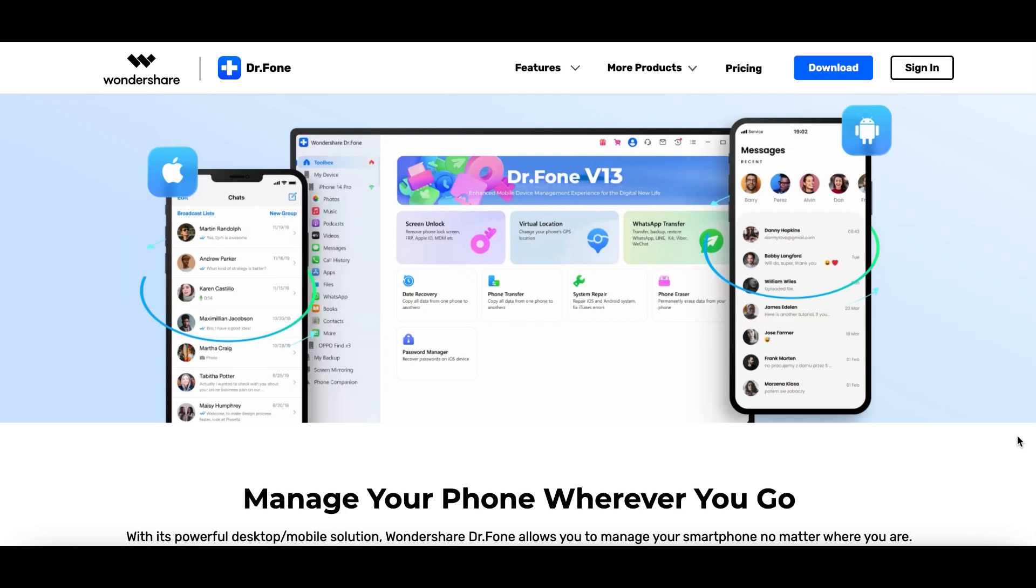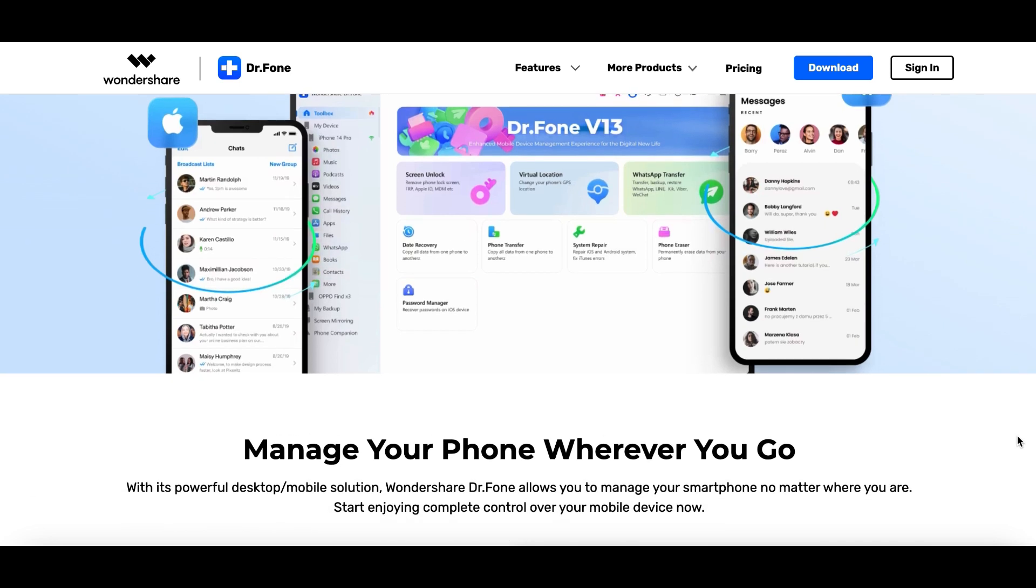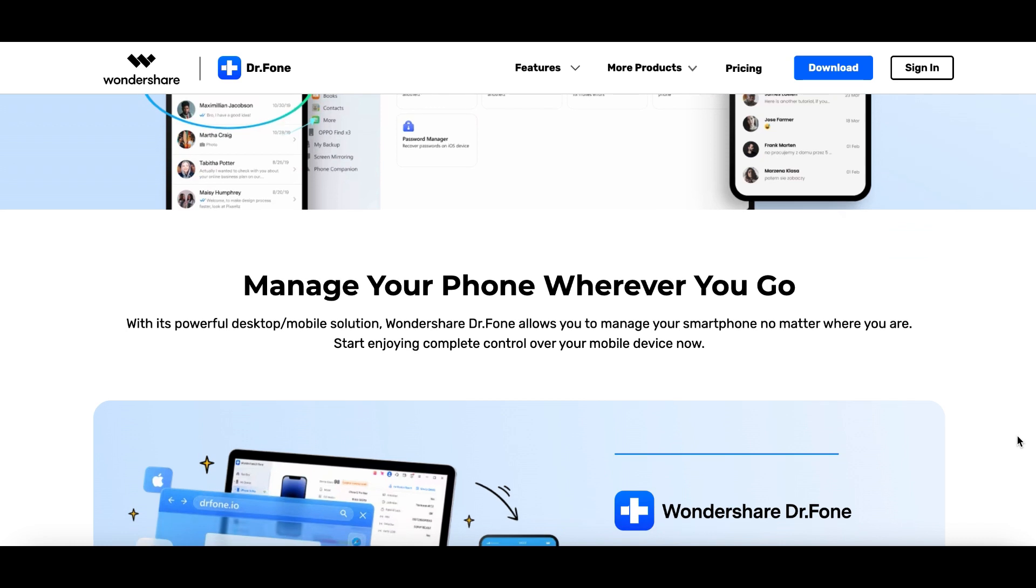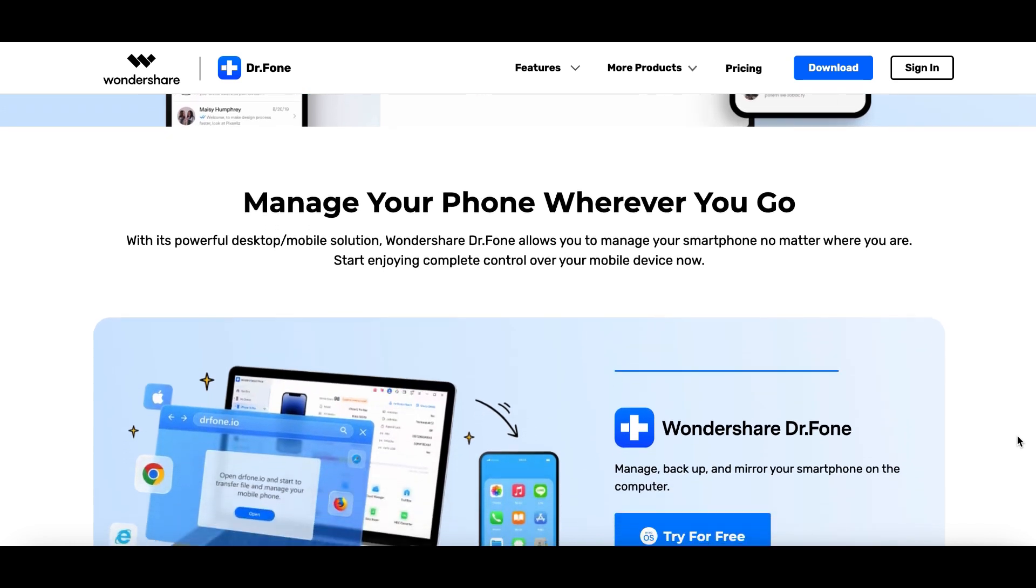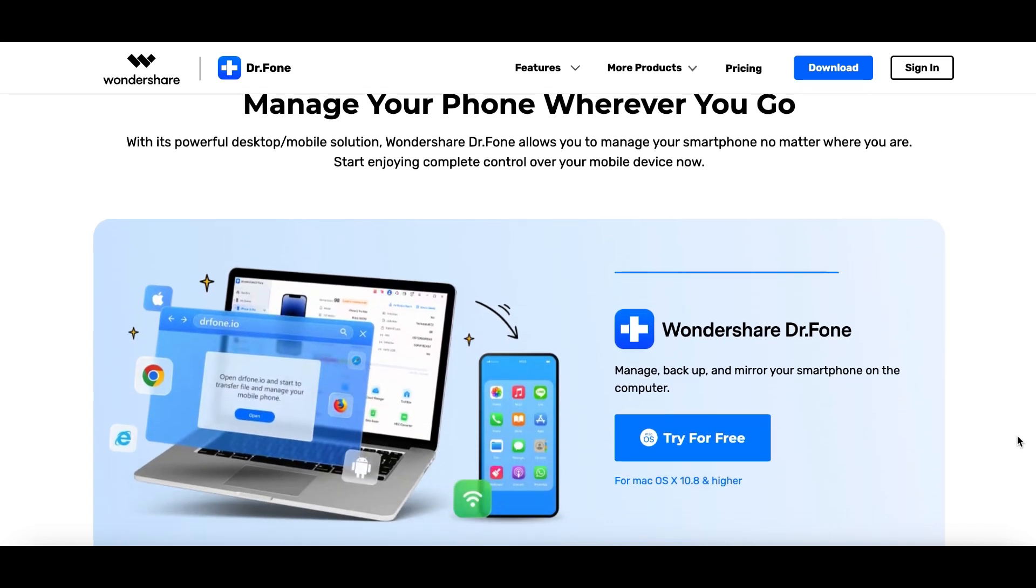Hey there and welcome back to our channel! I'm Pee and this review is dedicated to a great software that can make the whole process of data recovery and transfer files a lot easier. Many thanks to Wondershare for sponsoring this video and giving us a chance to talk to you about Dr. Phone, which is a powerful desktop and online solution that allows you to manage your smartphone wherever you are.